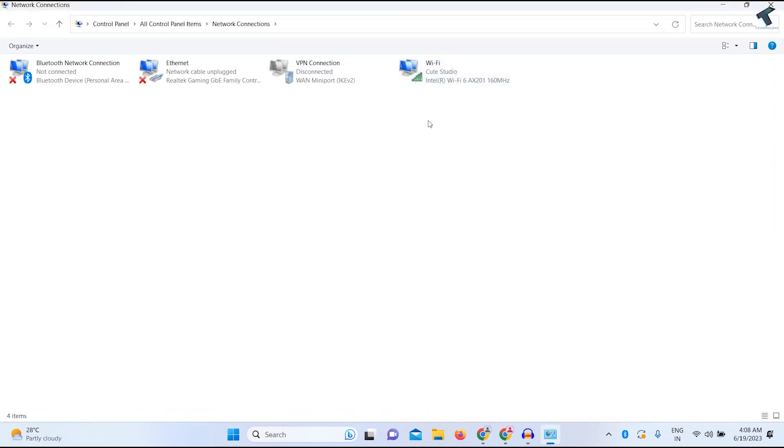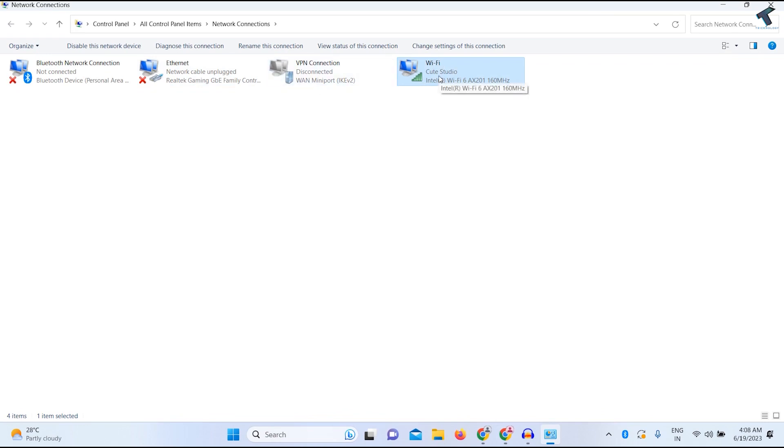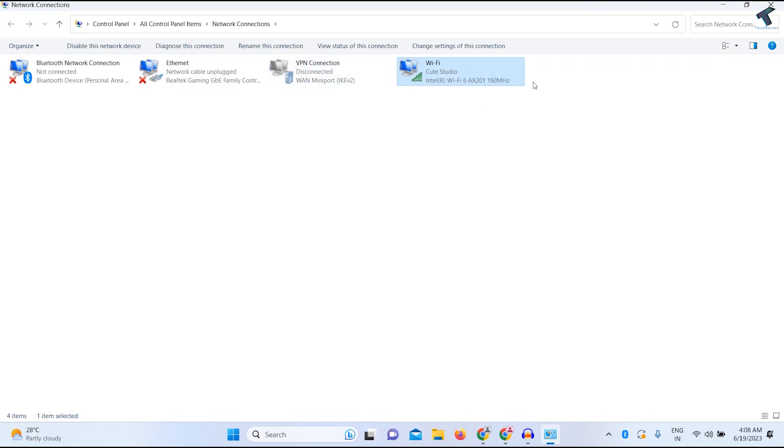Now here you will get Ethernet and Wi-Fi adapter. You just need to make sure that it is enabled. In my case it is enabled as you can see. So now close this window.